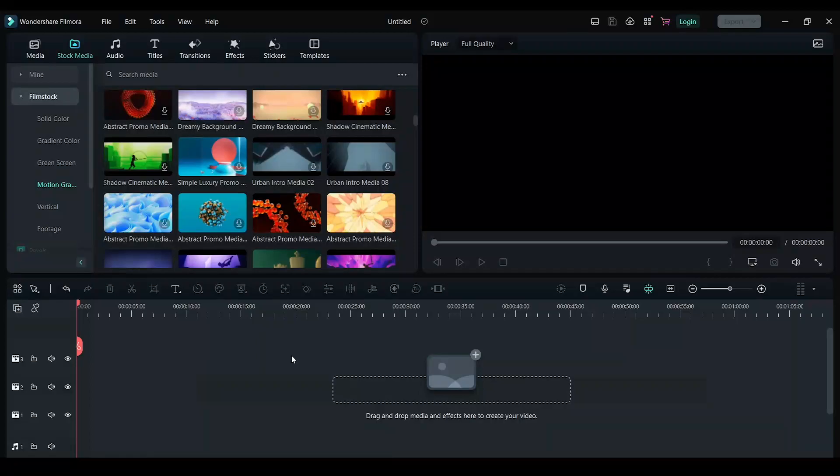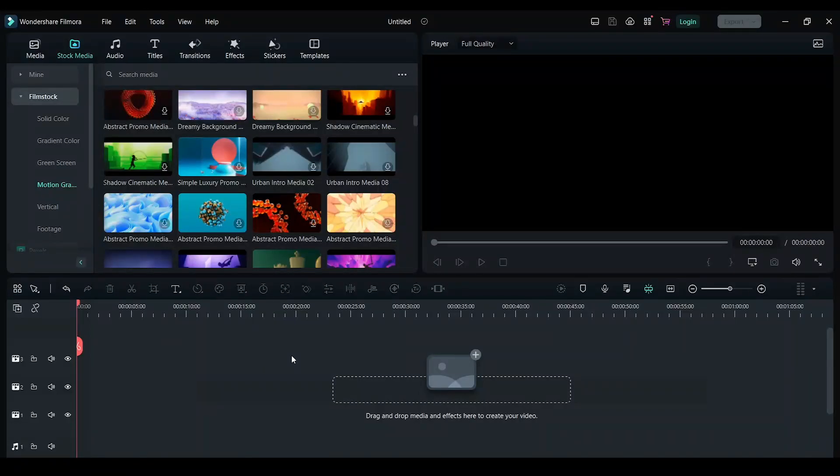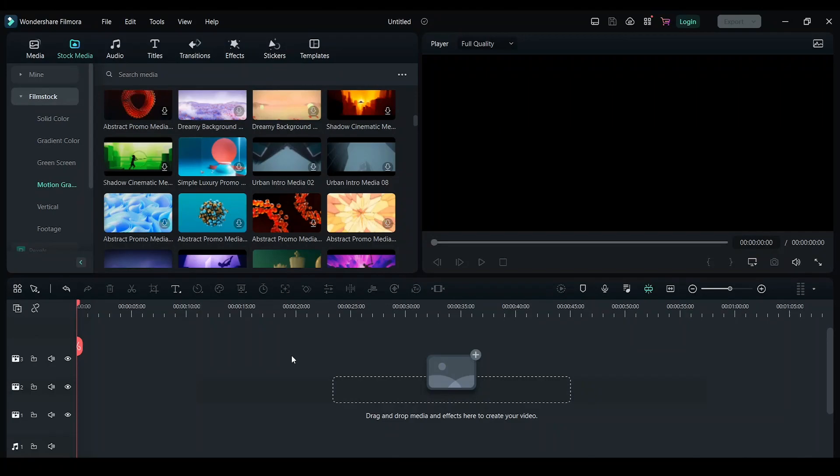Hey guys, in this video I will show you how to add a progress bar to your video using Filmora. This is an easy and quick way to add a progress bar.